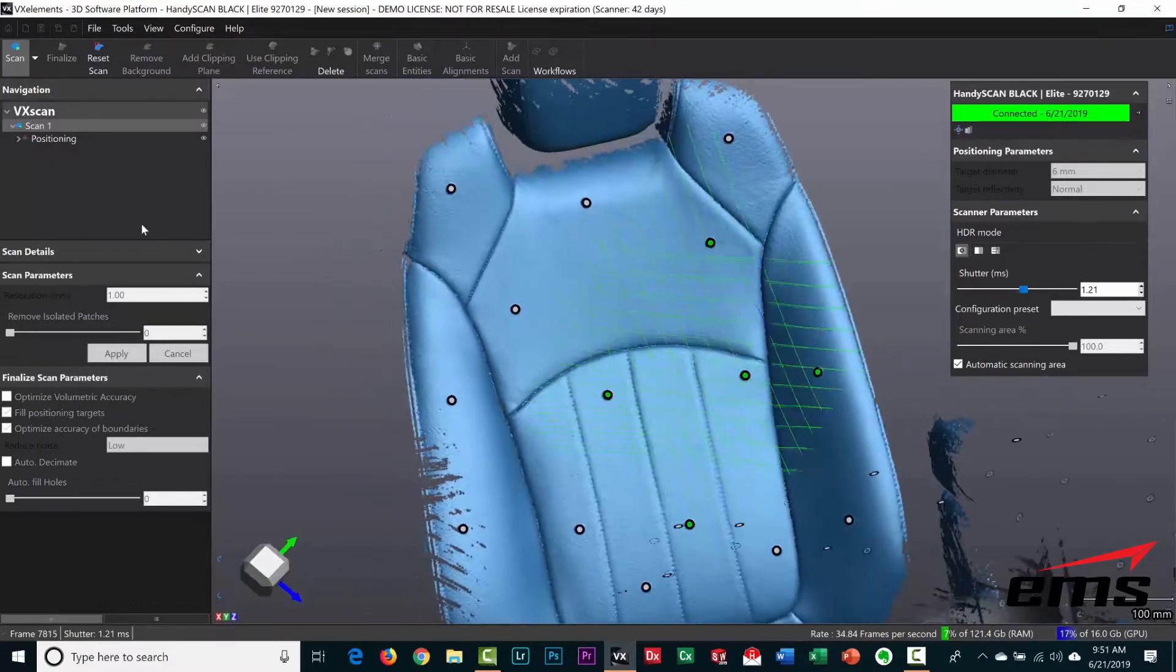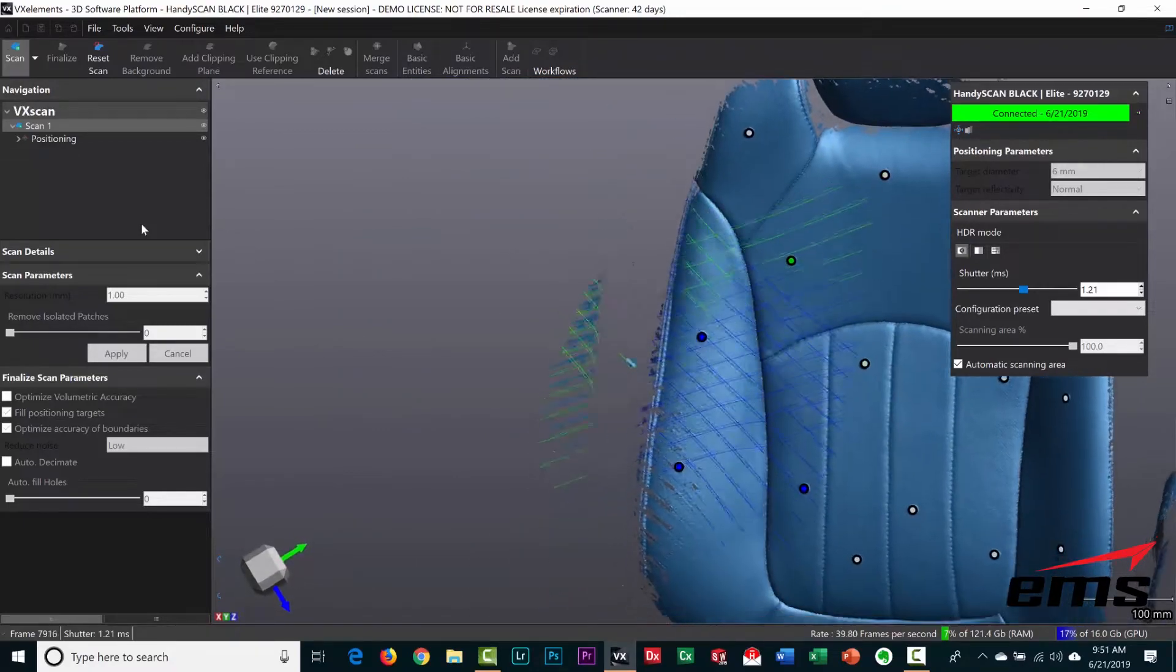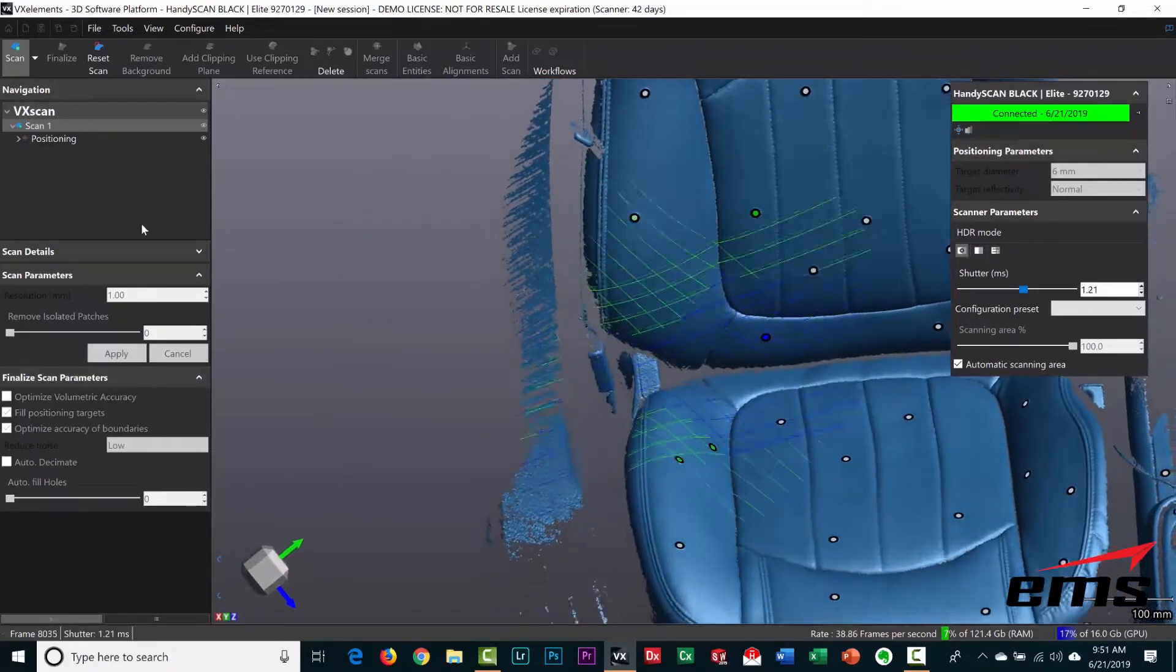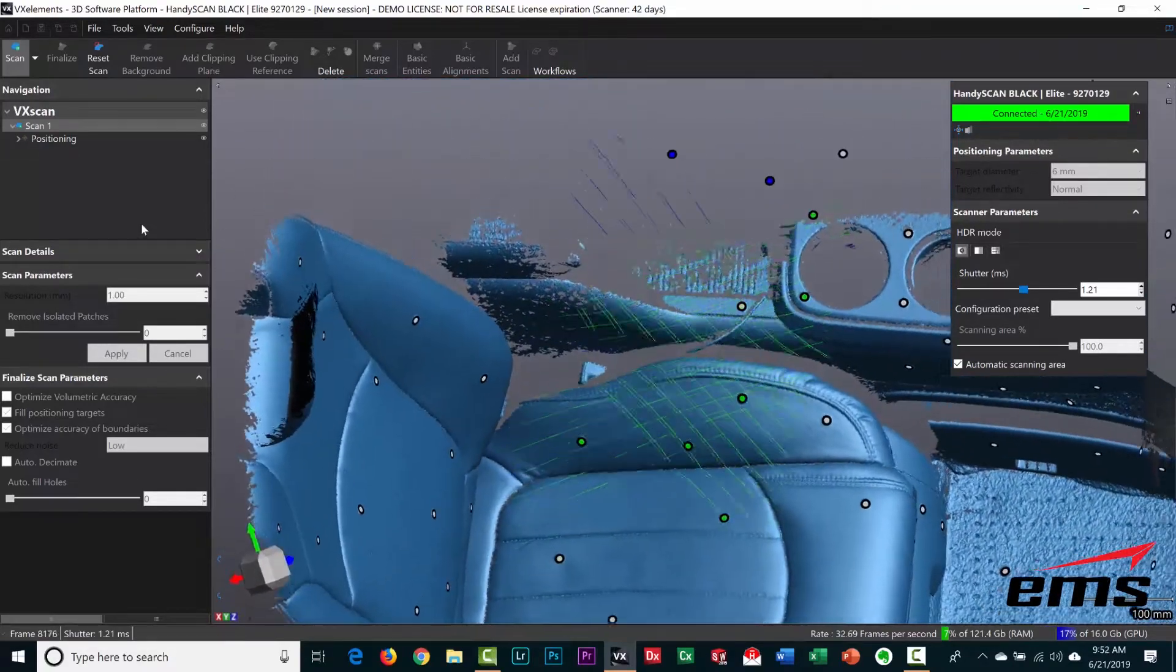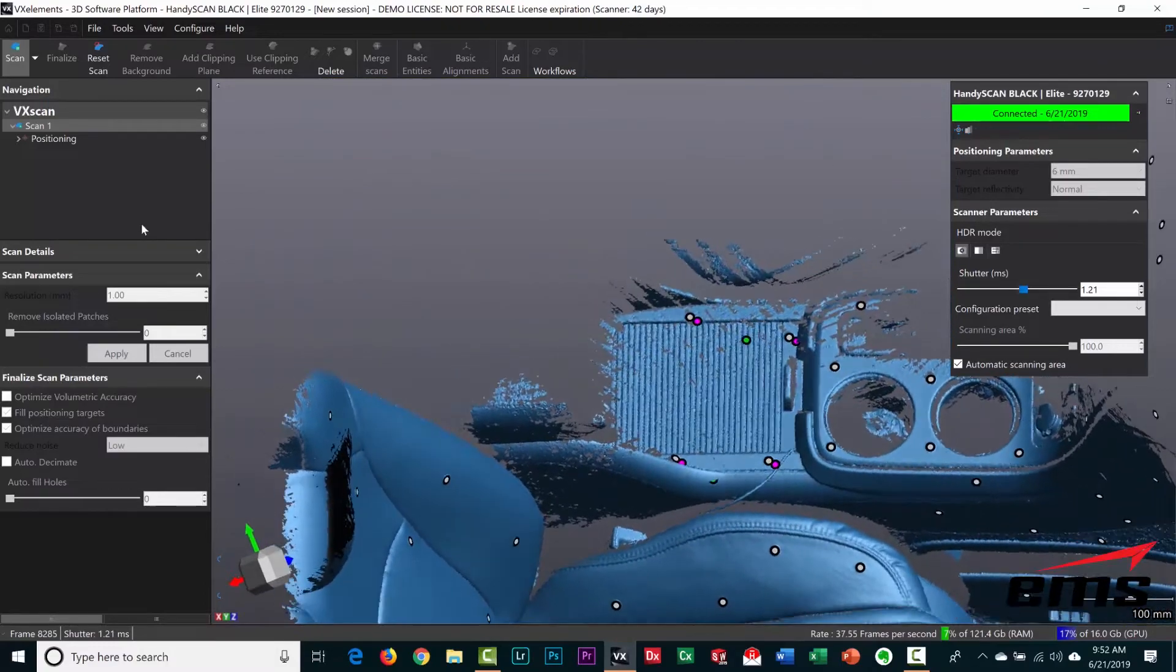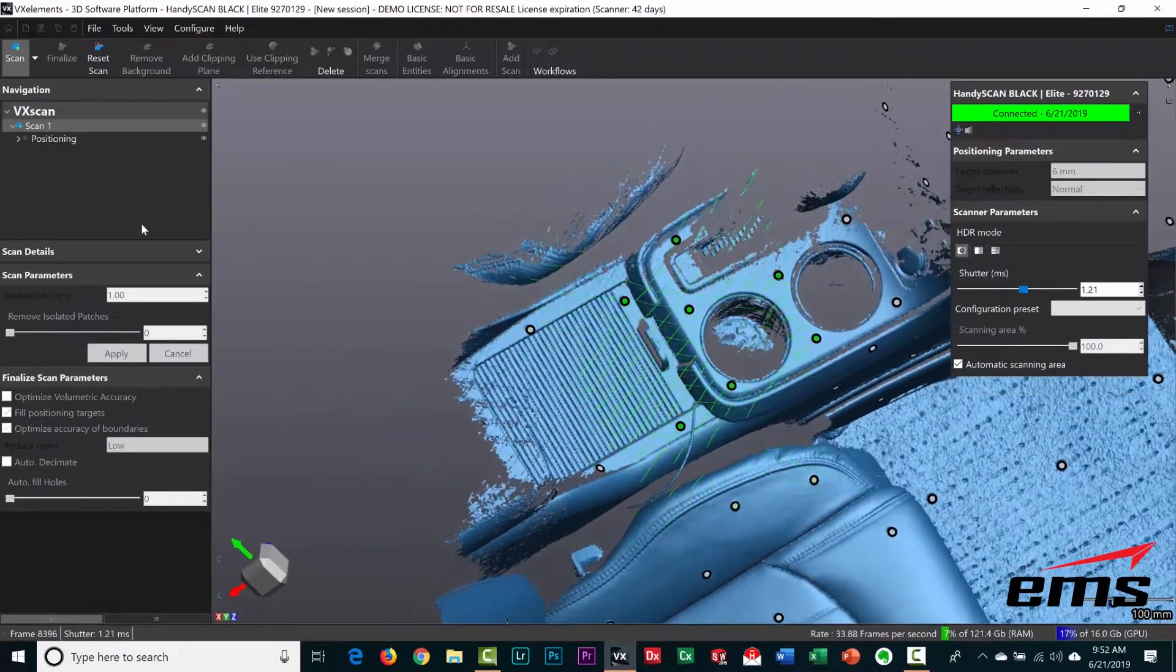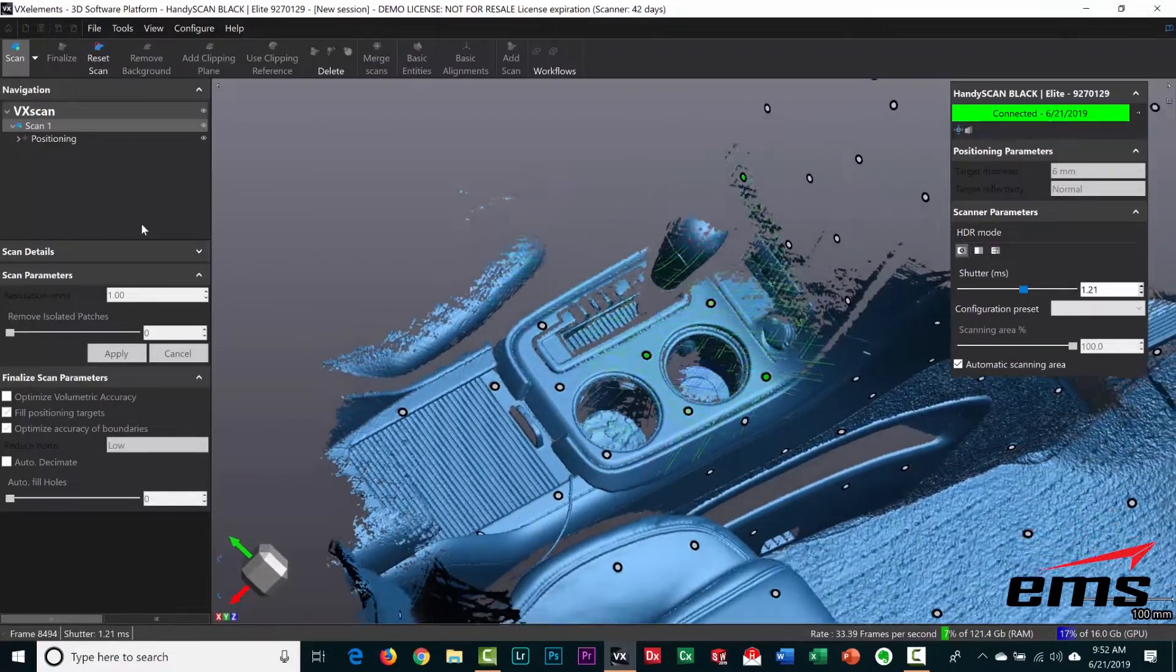And again, we just keep moving around. You can't over-scan it. Even if you go over the same area over and over, it's not going to hurt anything. Visually you can see when you miss an area here, and you just go back and keep filling it in. You can stop scanning, look around, continue scanning. So you can see we've already got the seat done. Now let's go ahead and do the center console.